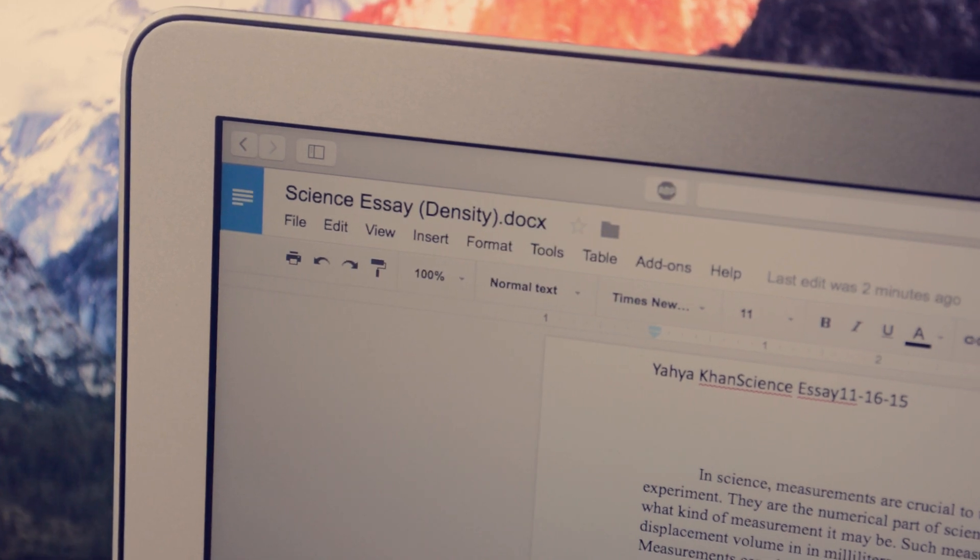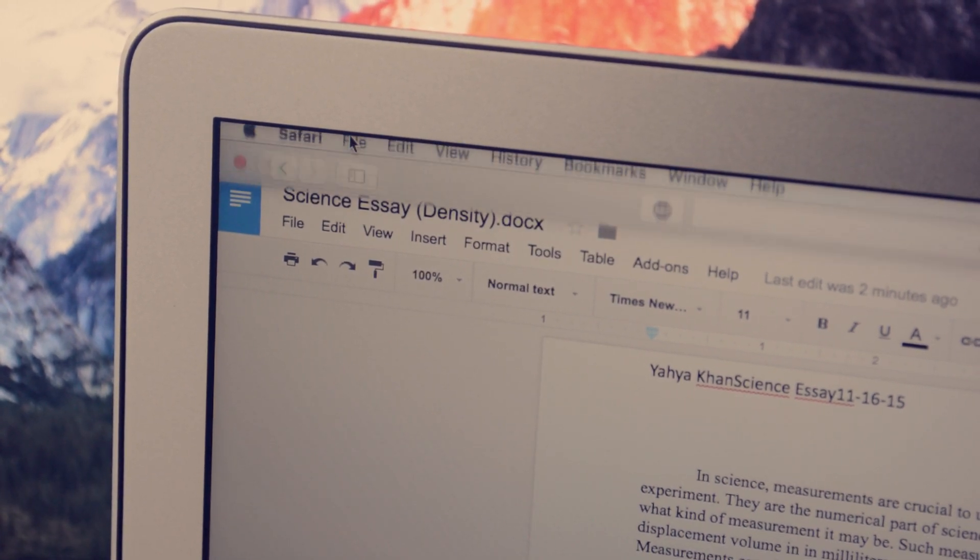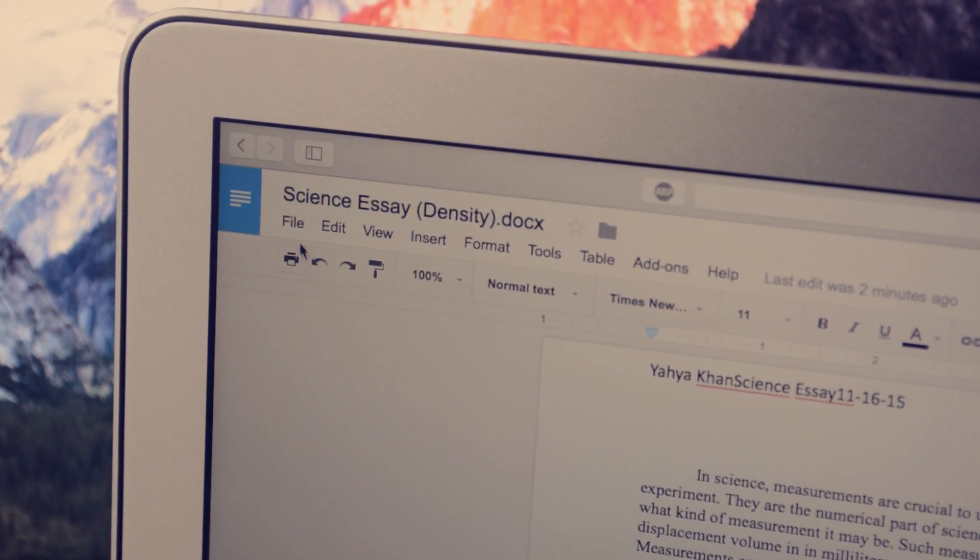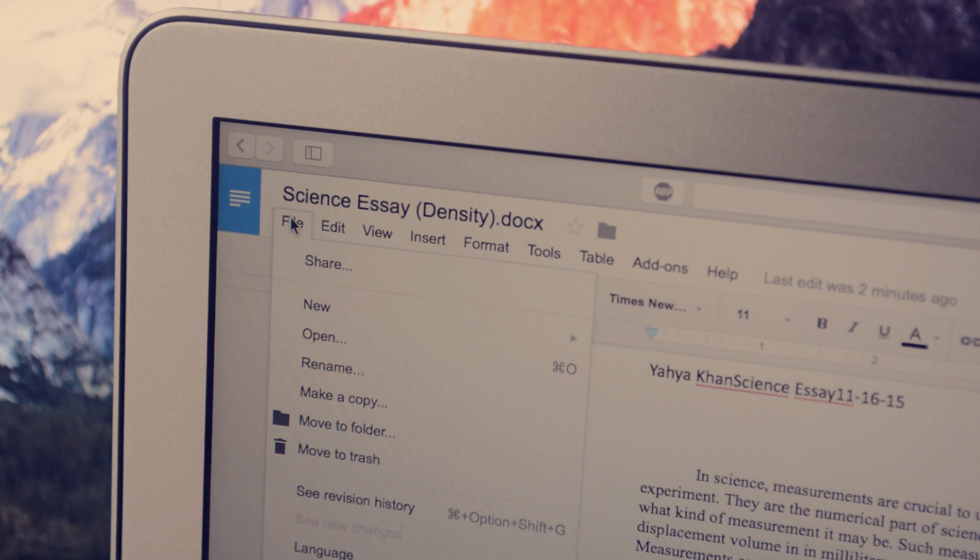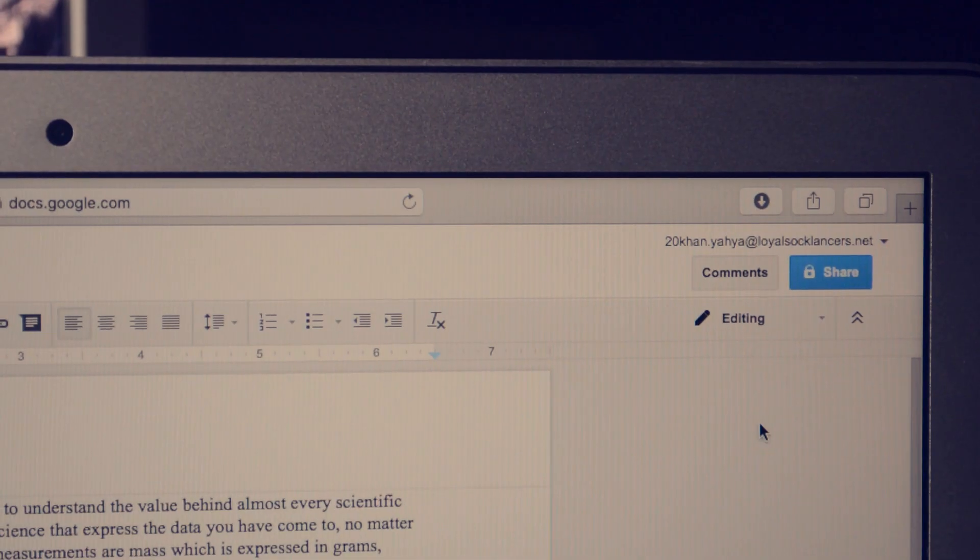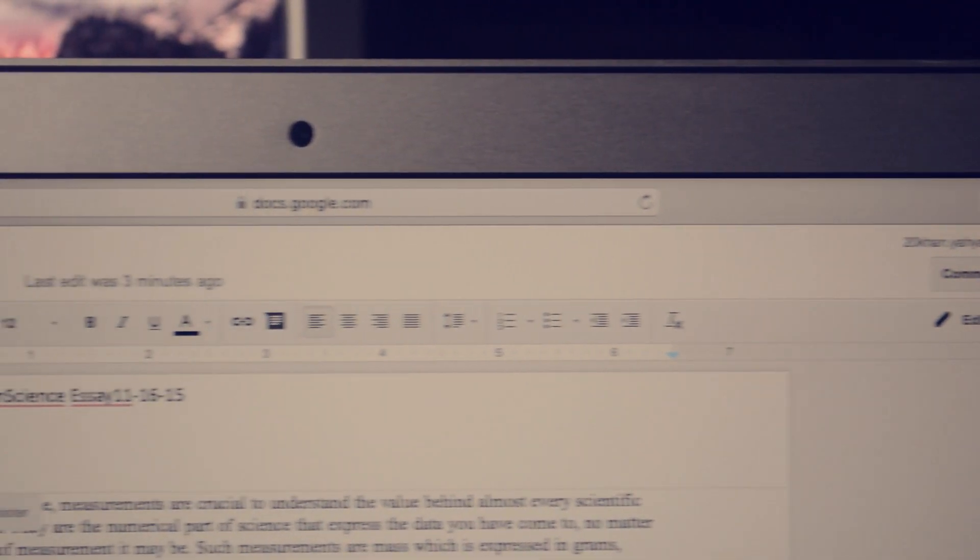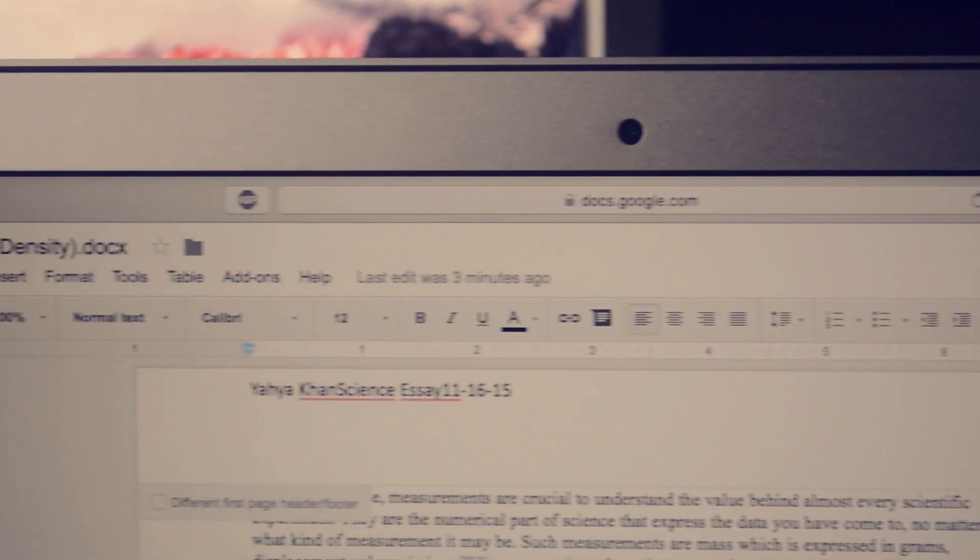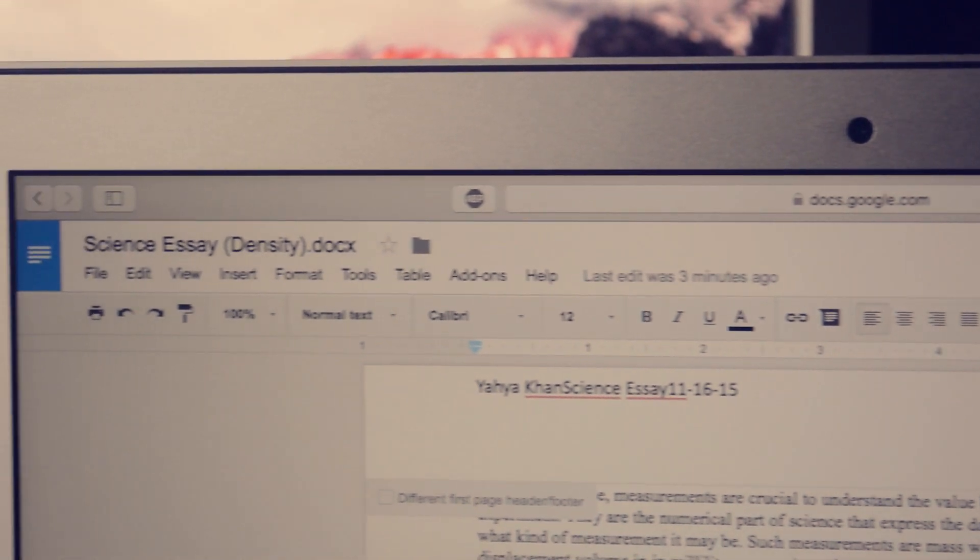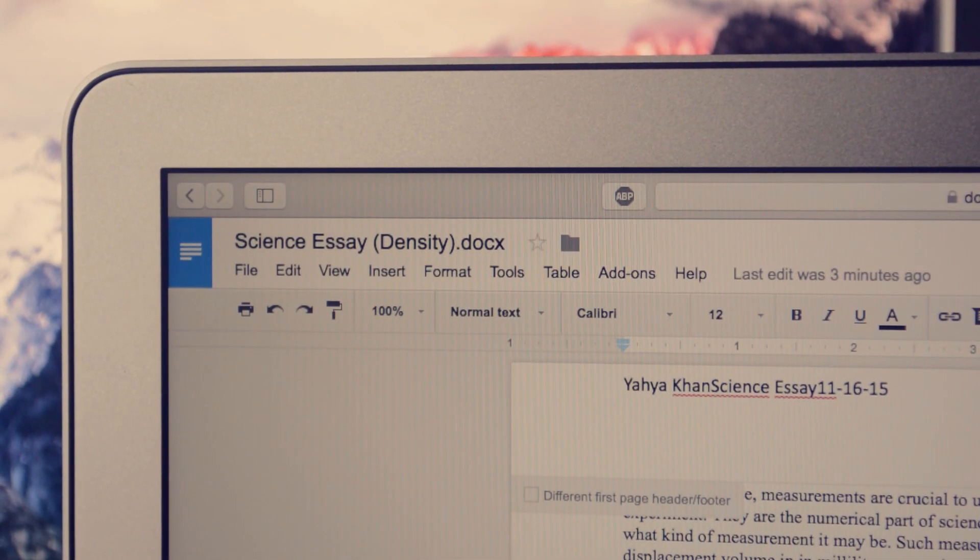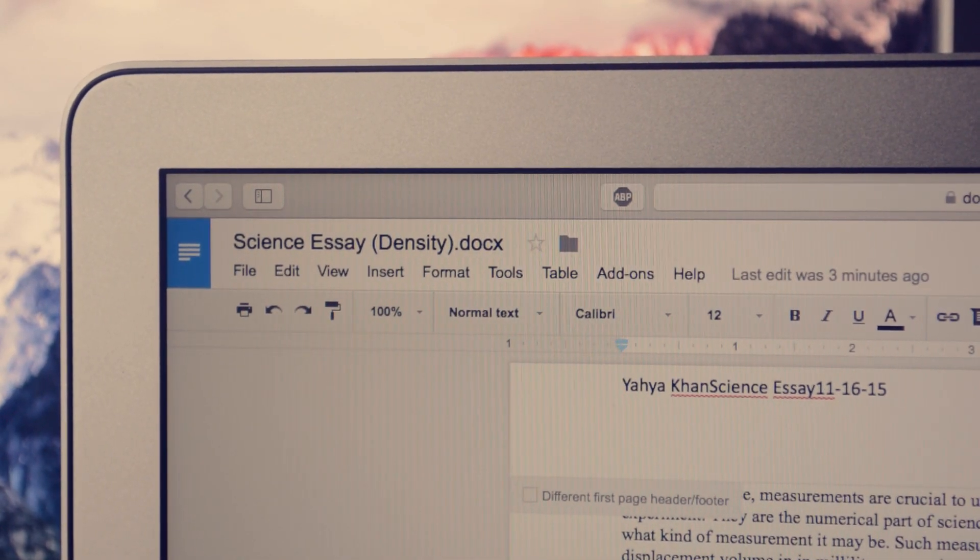Finally, we have Google Docs, which probably does the least, so why is it mentioned? Well, it's totally integrated in the web, so it has more cloud in its DNA than Pages or Word. It also constantly saves your work. This does come with the downside of constantly needing to connect to the internet.